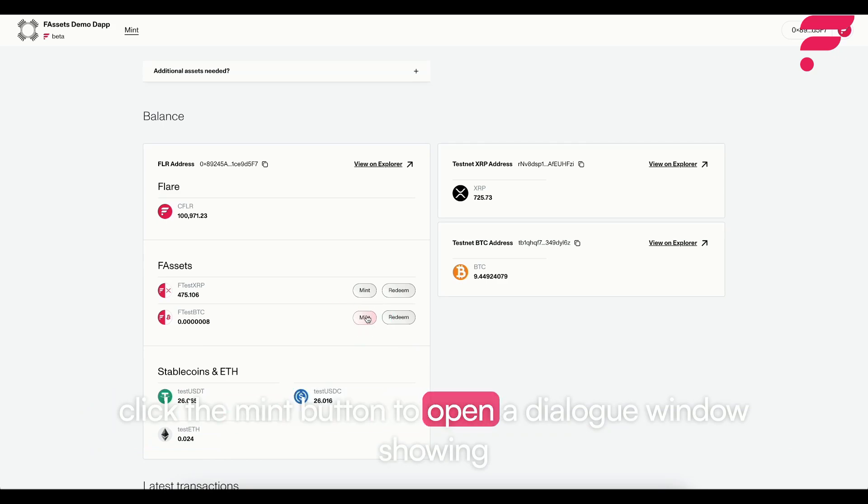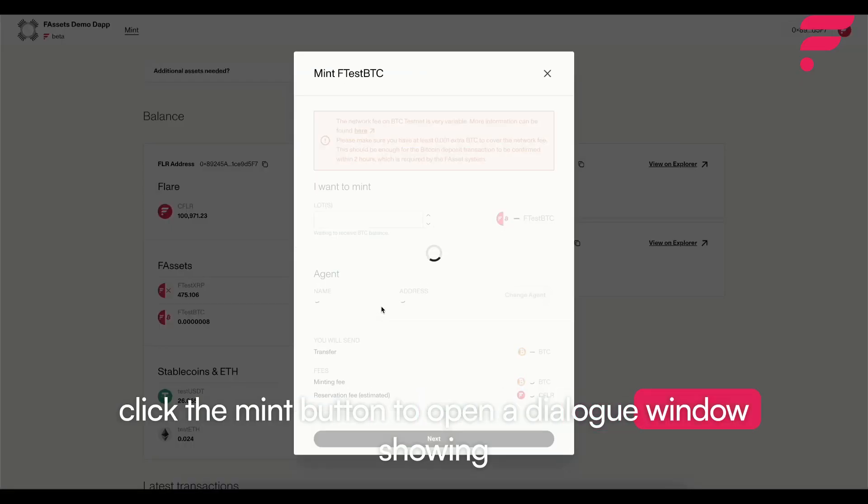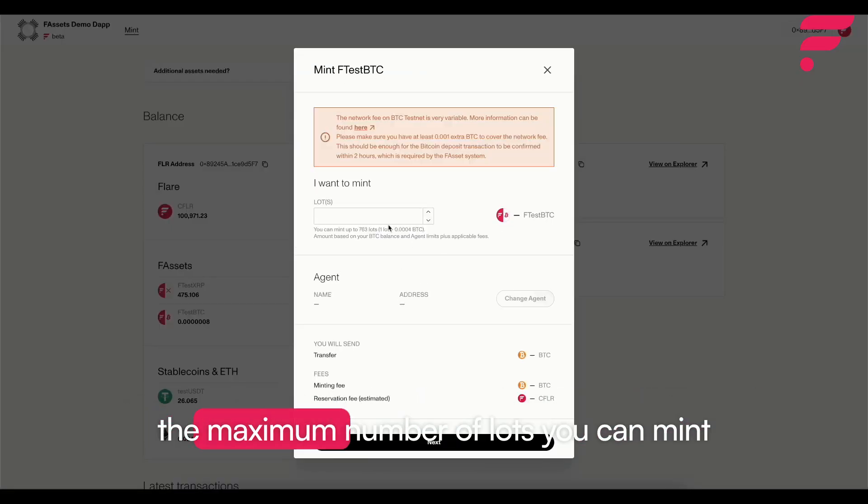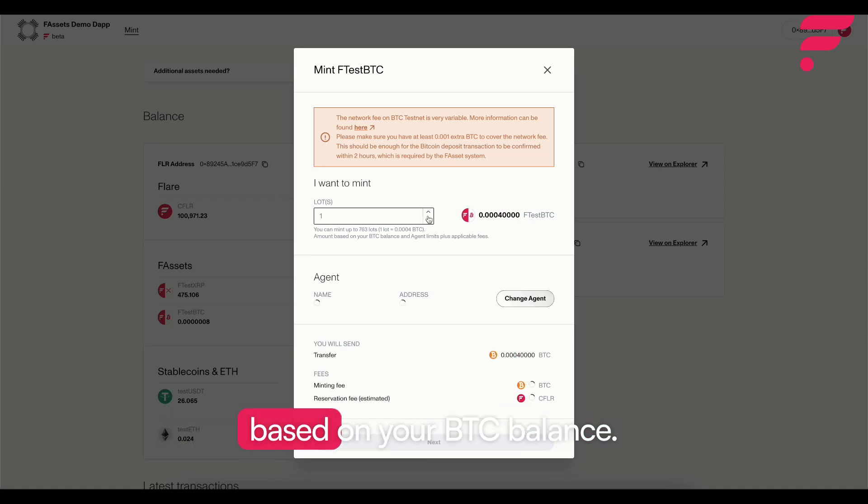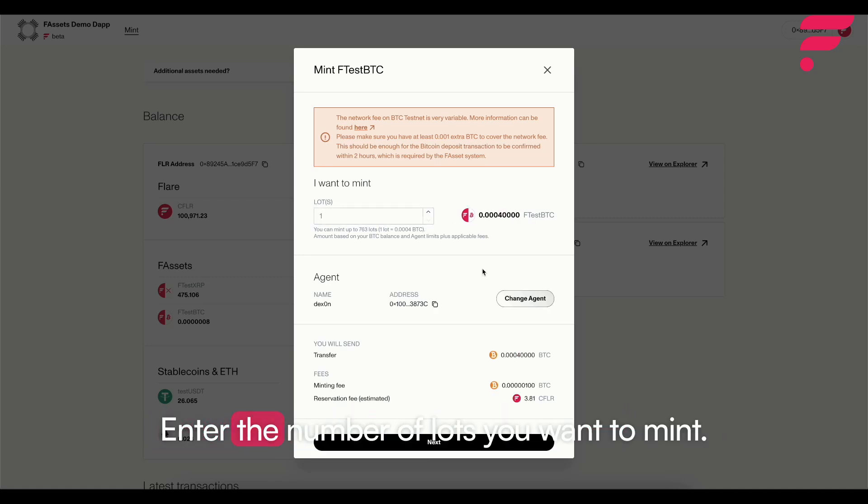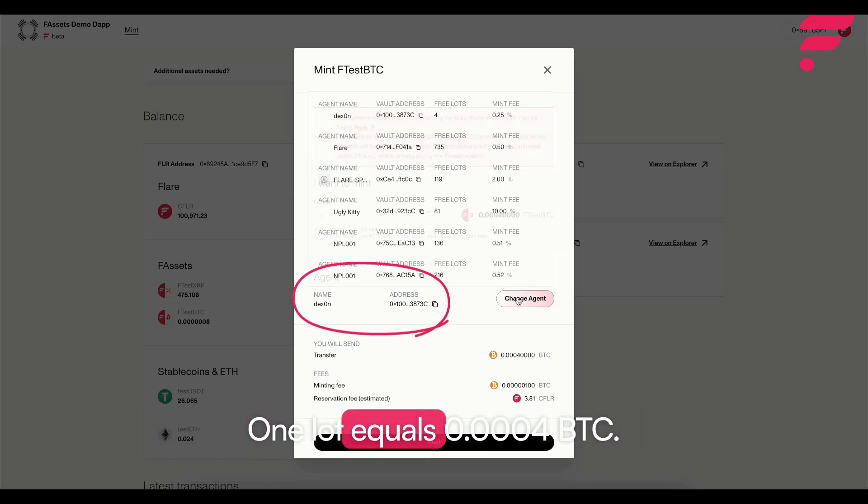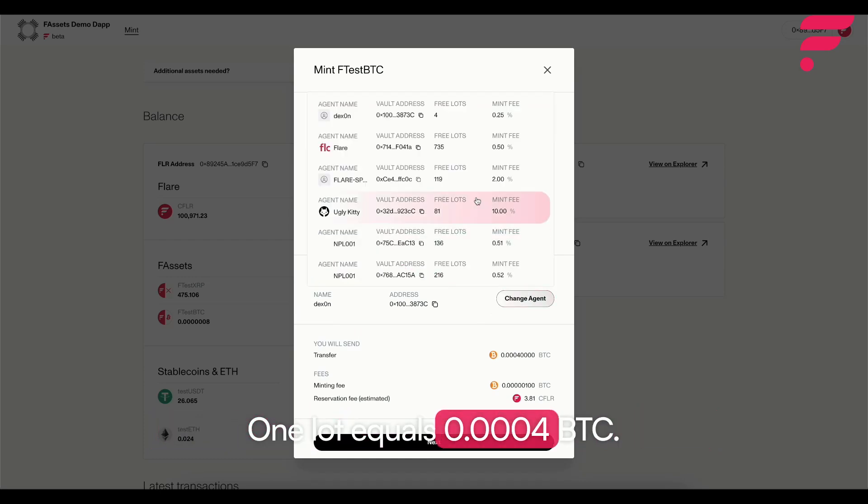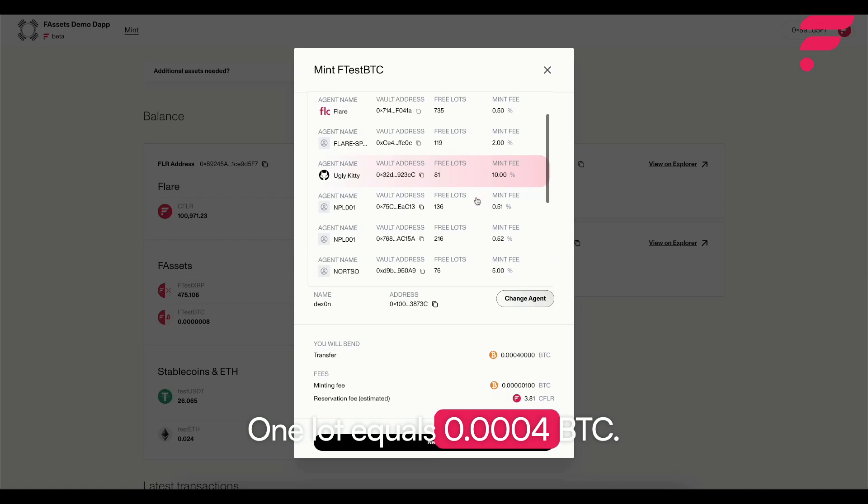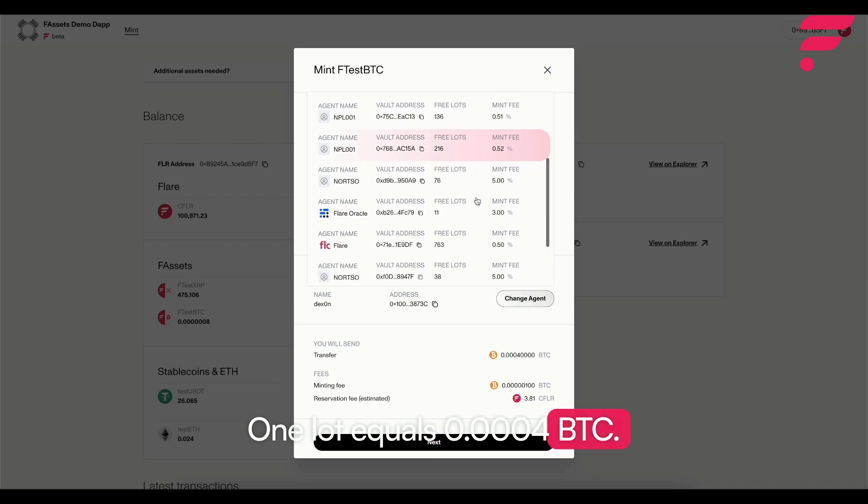Click the mint button to open a dialog window showing the maximum number of lots you can mint based on your BTC balance. Enter the number of lots you want to mint. One lot equals 0.0004 BTC.